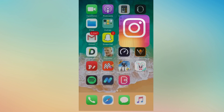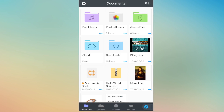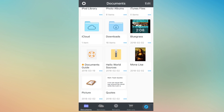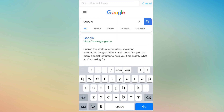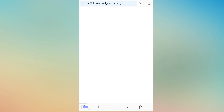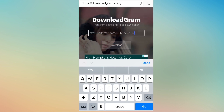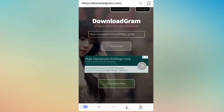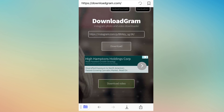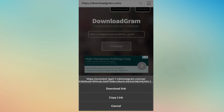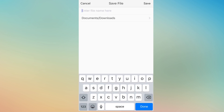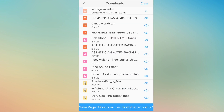Once that's copied, head over to Documents and go to the search. Search for downloadgram.com. Once you're there, paste the URL and click Download. Once done, go to the bottom where it says 'Download Video' — again, don't click it, hold on it and click 'Download Link.' Name this one 'Instagram Video,' then click Save and wait for it to download.